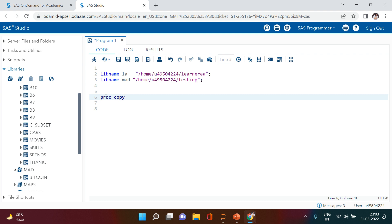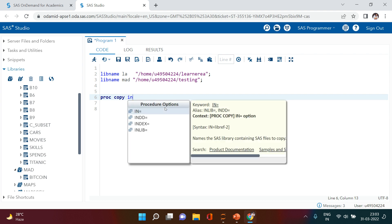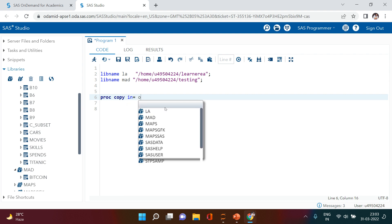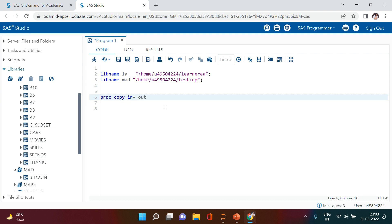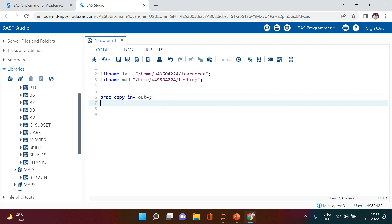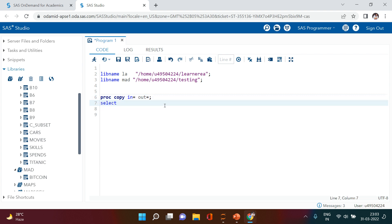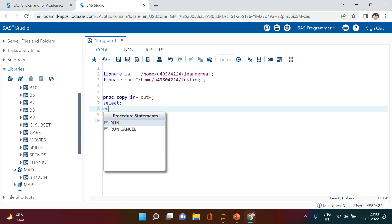All that you need to do is write PROC COPY, hit space, put IN argument and then OUT argument, then semicolon, then SELECT statement, then semicolon, and then RUN.